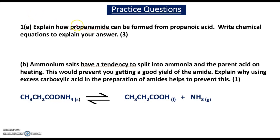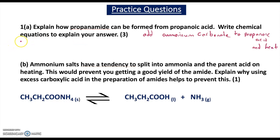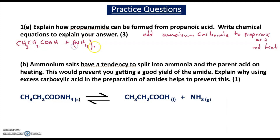Question 1A asks you to explain how propanamide can be formed from propanoic acid, and to write chemical equations. For the first mark, you need to say that ammonium carbonate is added to propanoic acid and heated together. Propanoic acid has the formula CH3CH2COOH, and you react it with ammonium carbonate, (NH4)2CO3.